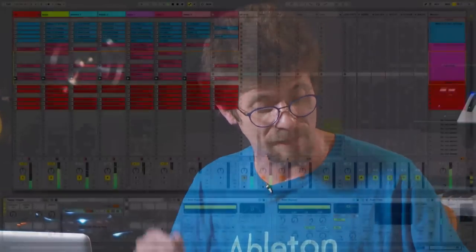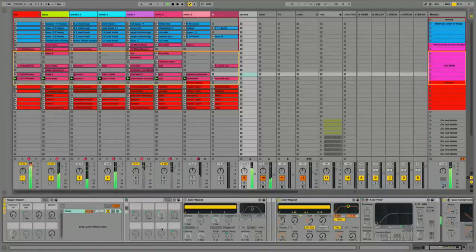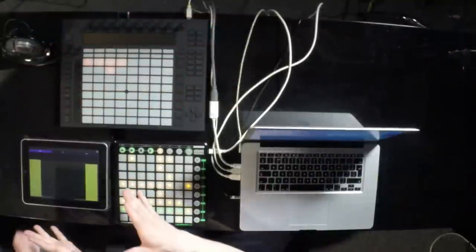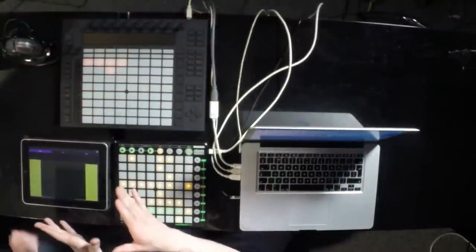Back now with the rest of the chain: behind the iZotope Stutter Edit, I've got my Lemur patch, which I've given to you guys as well — you get the Lemur patch in the folder we're going to pass on to you. Lemur doesn't cost much at all — I think it's 19 pounds.